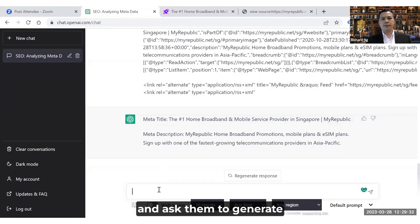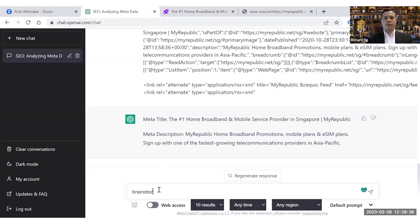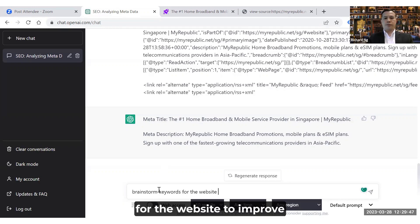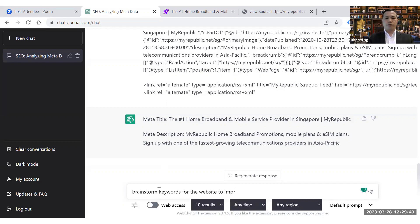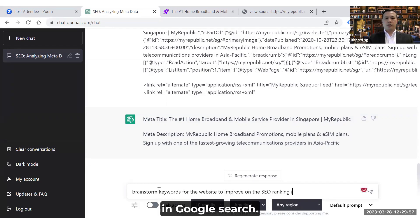You can even further elaborate and ask ChatGPT to generate or brainstorm keywords for the website, to improve its SEO ranking in Google Search.